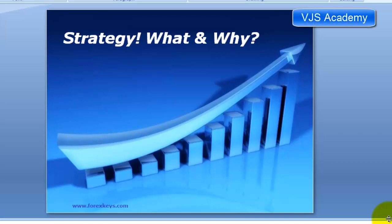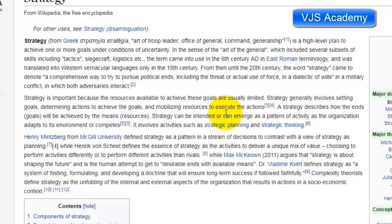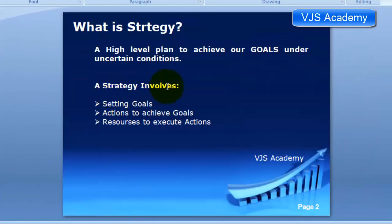Welcome back. In this session we are going to discuss about strategies — what is strategy and why we need a strategy. According to Wikipedia, a strategy is a high-level plan to achieve one or more goals under conditions of uncertainty. A strategy generally involves setting goals, determining actions, and resources to execute those actions.